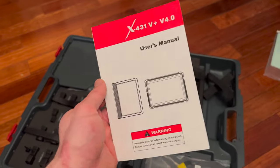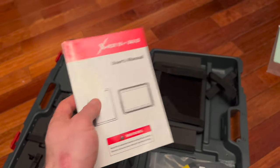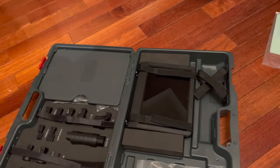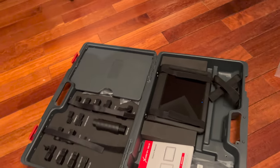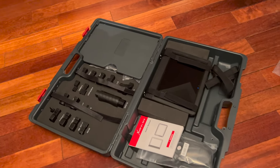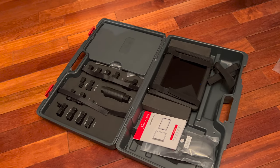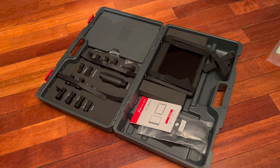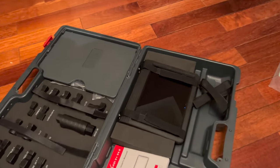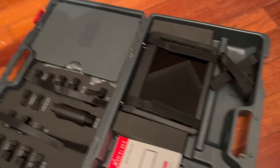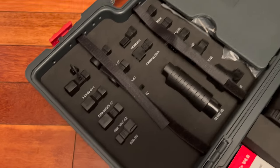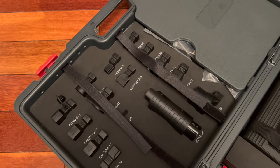I paid around $900 and it comes in this pretty big case. You can see the tool itself is right there. It has all these various adapters - to be honest I haven't used a single one of them.